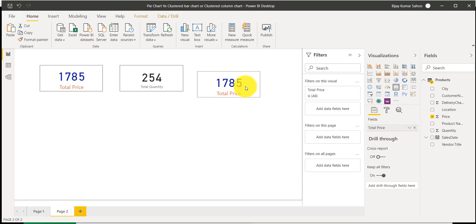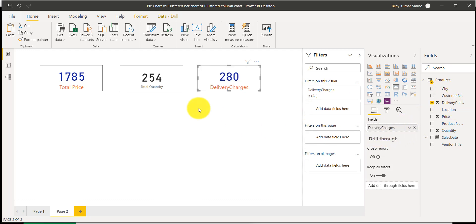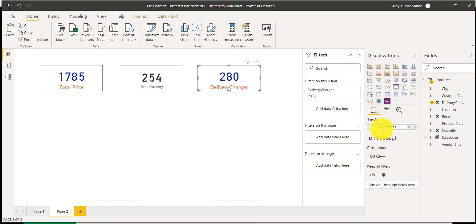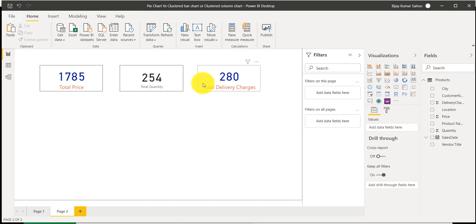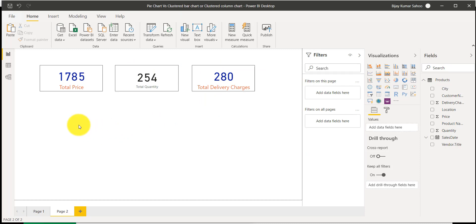By pasting, I can take the copied card directly and all my alignment, color, and formatting is the same. I'll just add 'Delivery Charges' as the field. You can see the color, font, and border everything is coming as it is — I just need to change the label. I'll go to rename and type 'Total Delivery Charges' with a space. You can see it is now showing as Total Delivery Charges. Make sure all three cards are properly aligned so the report looks good.